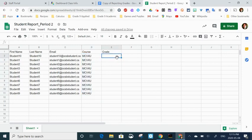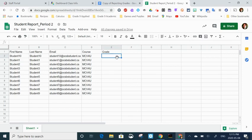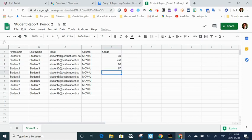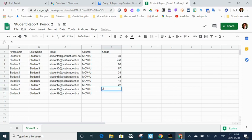A very quick way to copy it down is to select it, and then there's a little box that appears in the right corner. If you drag it down it'll automatically populate those cells. The next thing I'm going to do is just randomly put grades into this column. You would likely be copying and pasting from wherever you're gathering your grades.